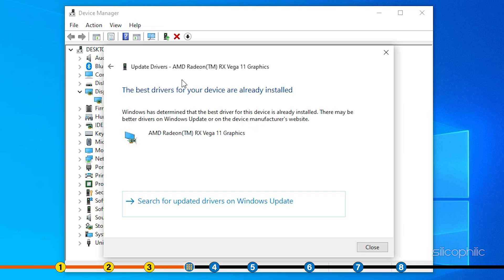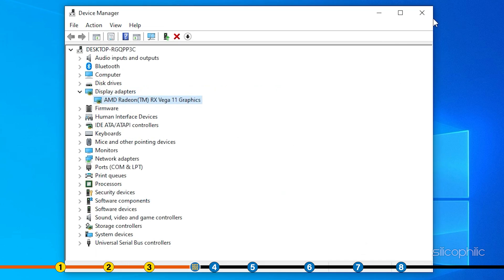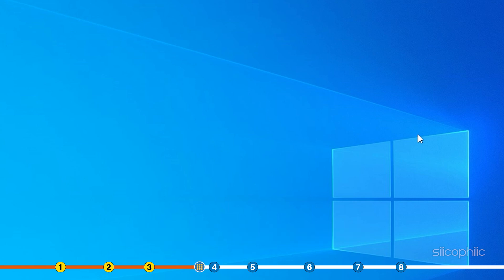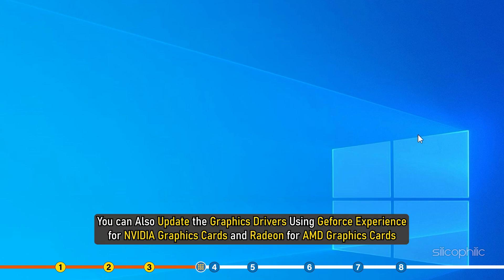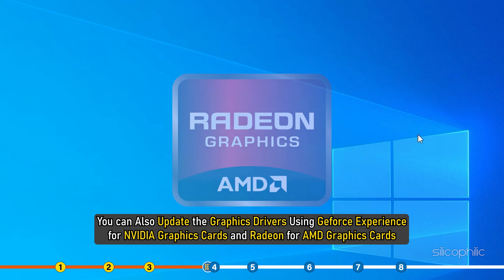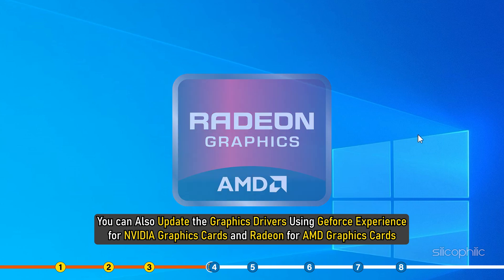Wait for Windows to check for any drivers and if it finds any, install them. Restart your PC after updating the graphics driver. You can also update the graphics drivers using GeForce Experience for Nvidia graphics cards and Radeon for AMD graphics cards.